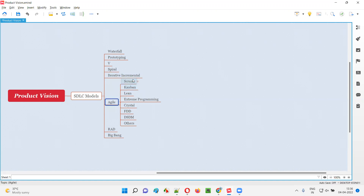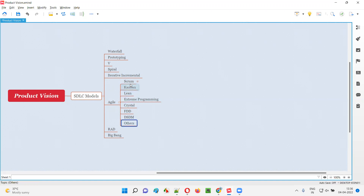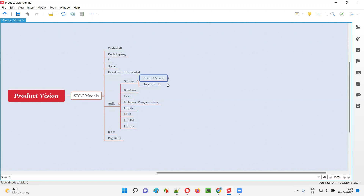Under the Agile SDLC model, we have different methodologies or frameworks like Scrum, Kanban, Lean, Extreme Programming, Crystal, FDD, DSDM, and so on. In Agile Scrum methodology, in projects which follow this methodology, there is something known as product vision.